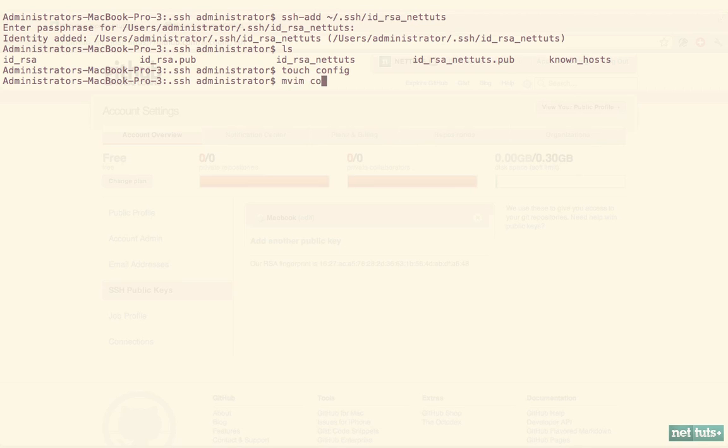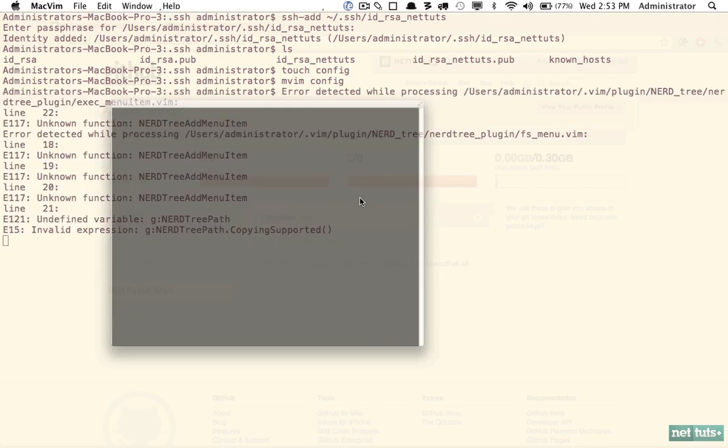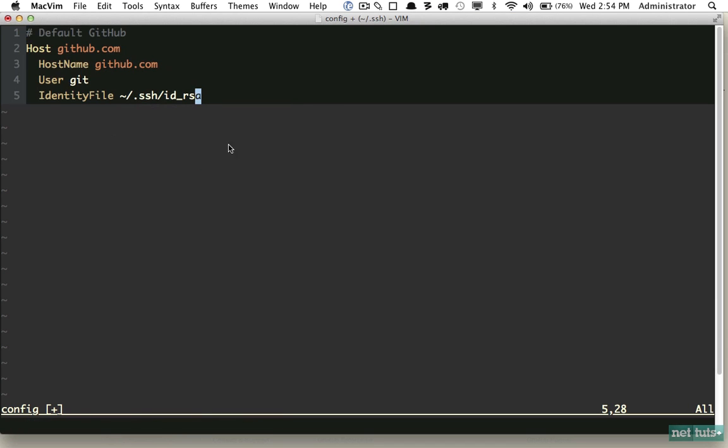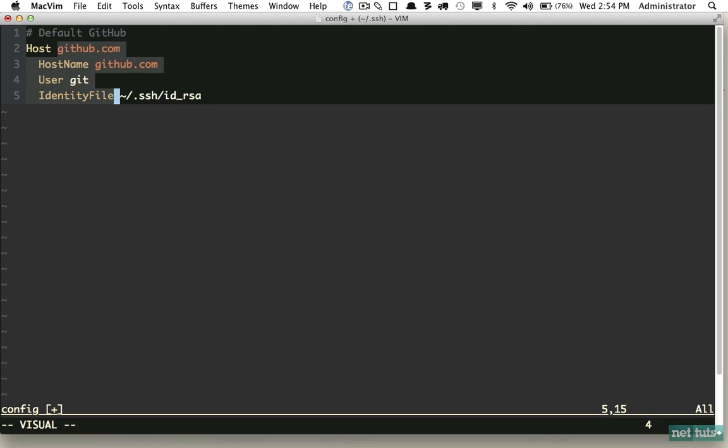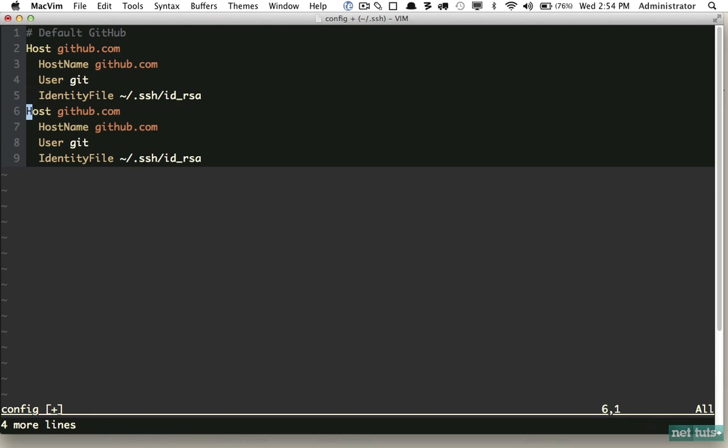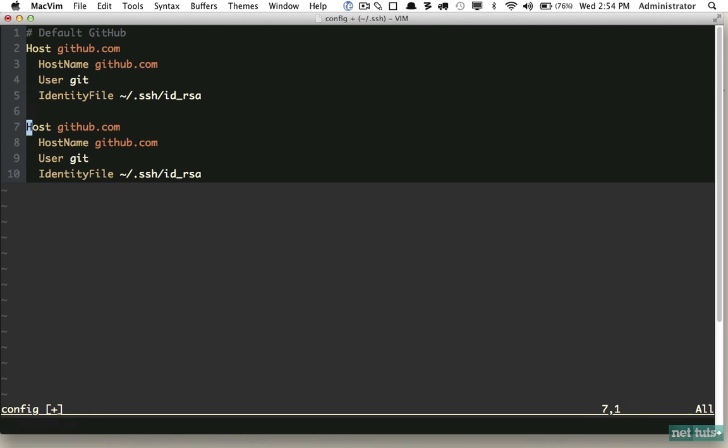Within here I'll paste in a little snippet, and this is how we can specify credentials. We're saying when the host is github.com, we're going to state the host name, the user ID, and attach an identity file. This is the default—you could probably get away without using it.